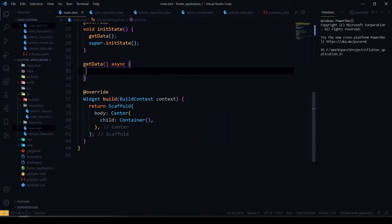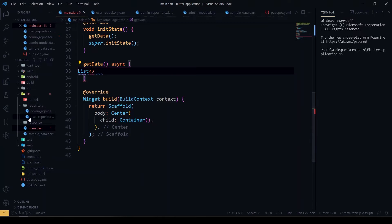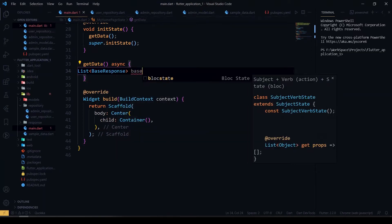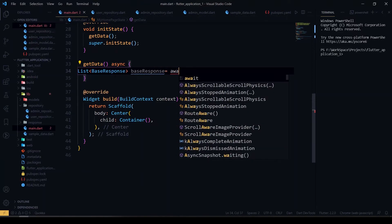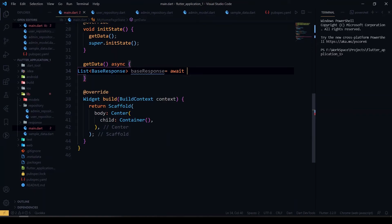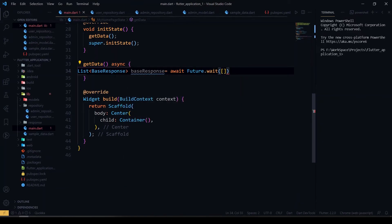Now we'll see how to perform concurrent requests. We declare our type initially — since all of my responses extend the base response, I'll collect them all. Then I'll await a list of futures using Future.wait, passing our list of future functions inside it.